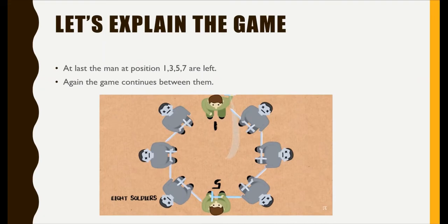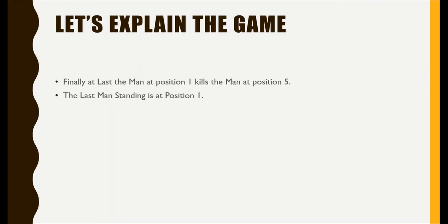At last, the men at position one, three, five, seven were left. Again the game continues between them, so one kills three and five kills seven. Finally, one and five are left over. Again the game repeats between them and one kills five. At last, the man at position one wins and he leaves.